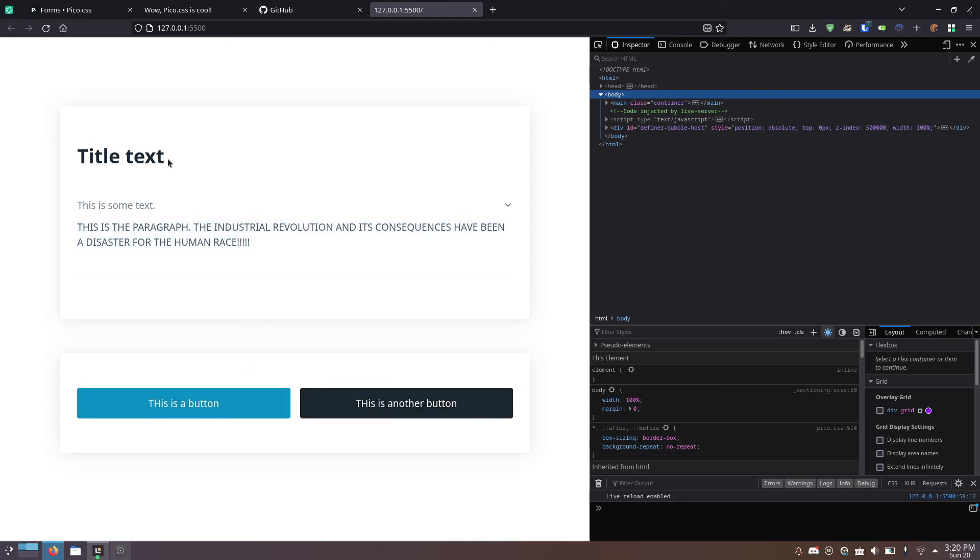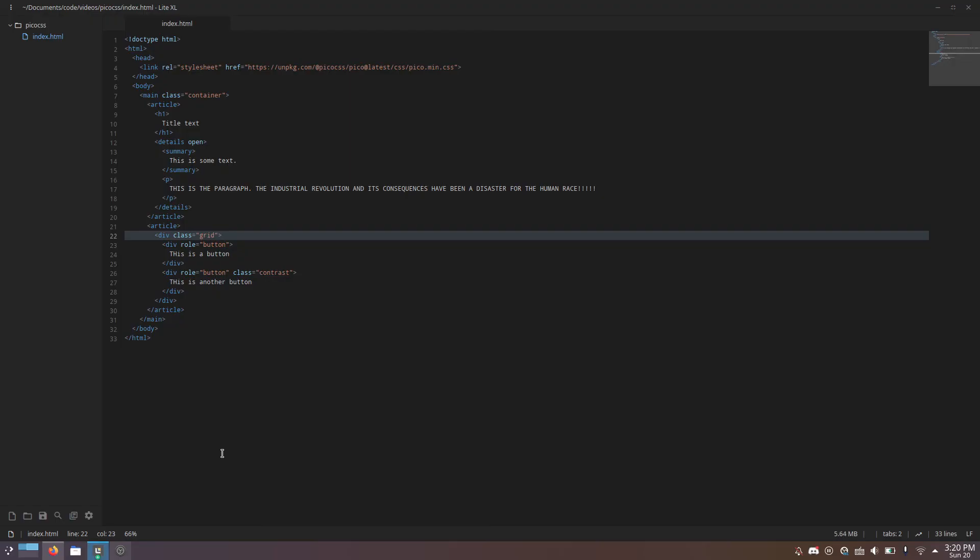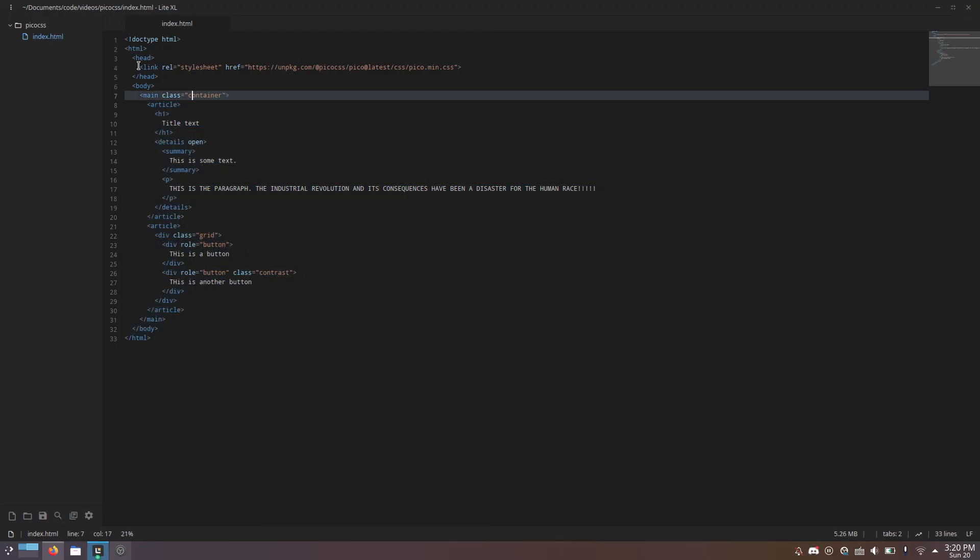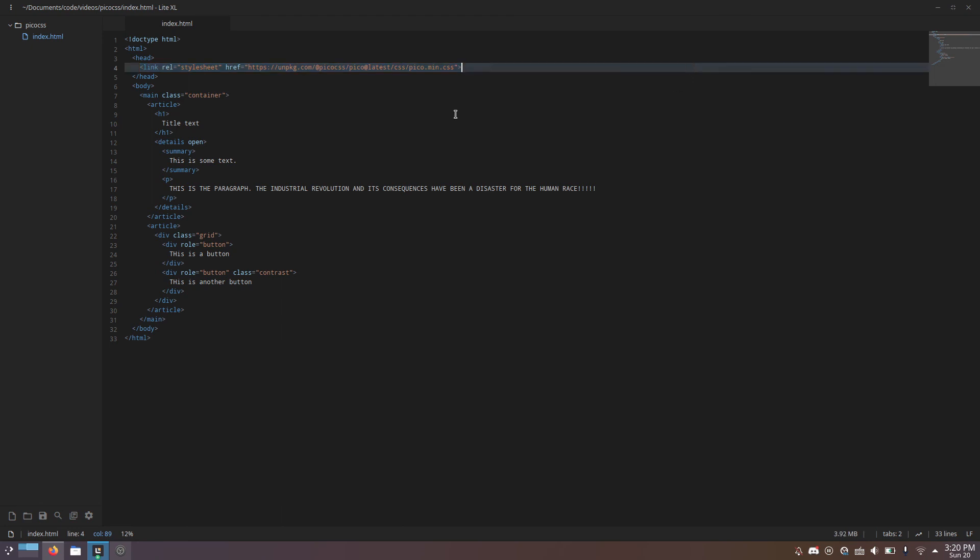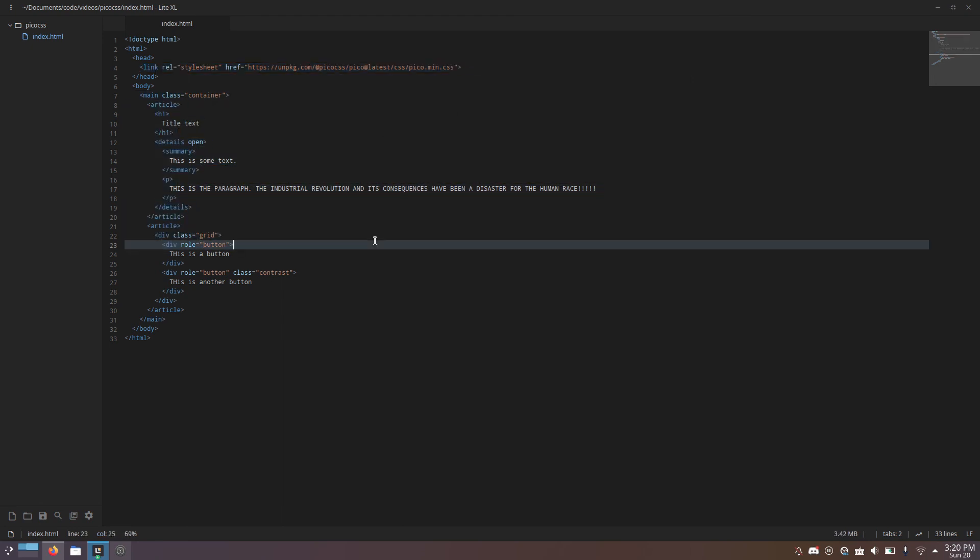And again, look how much HTML we wrote. Just a few lines. We wrote zero CSS. Look how easy that was.